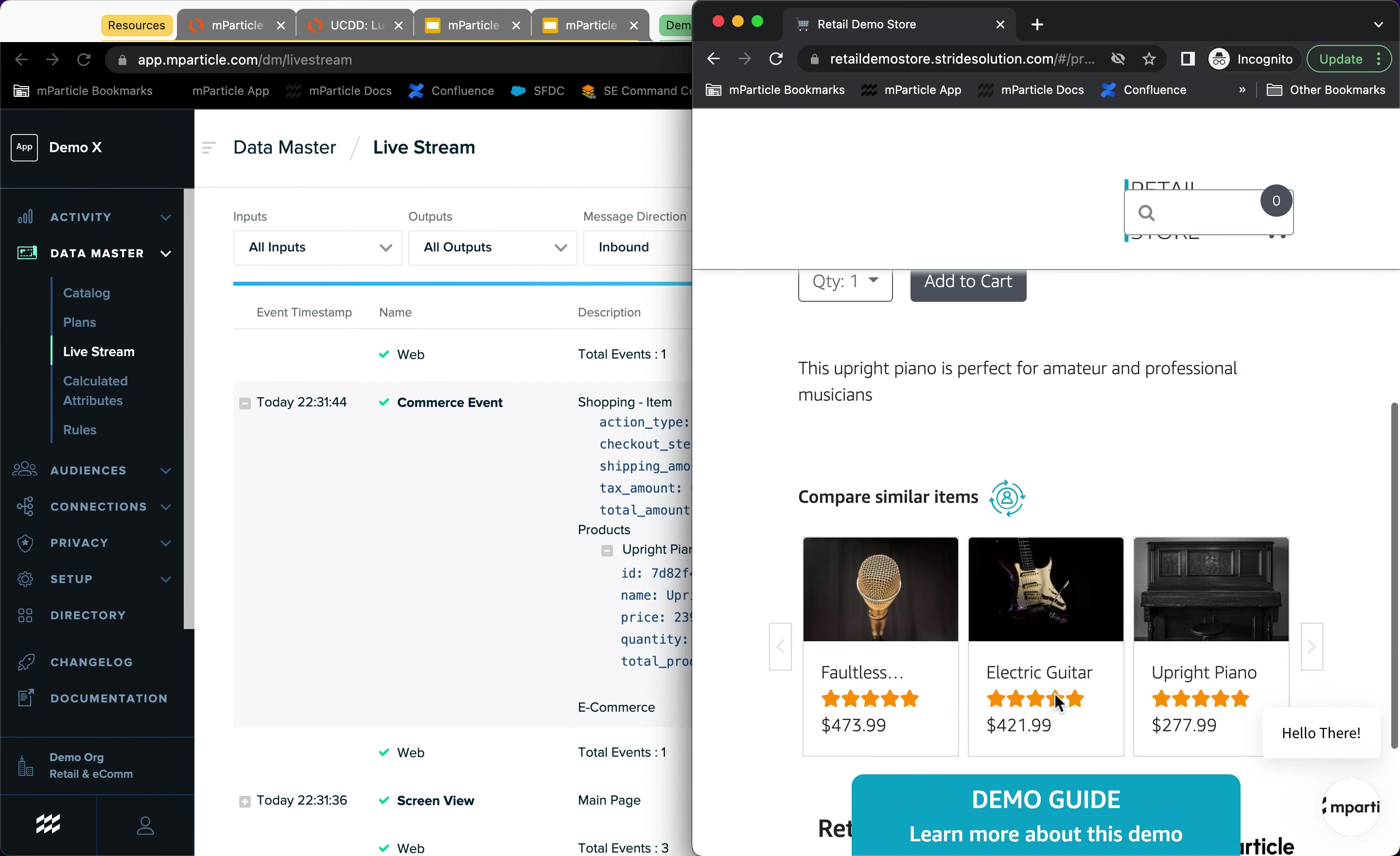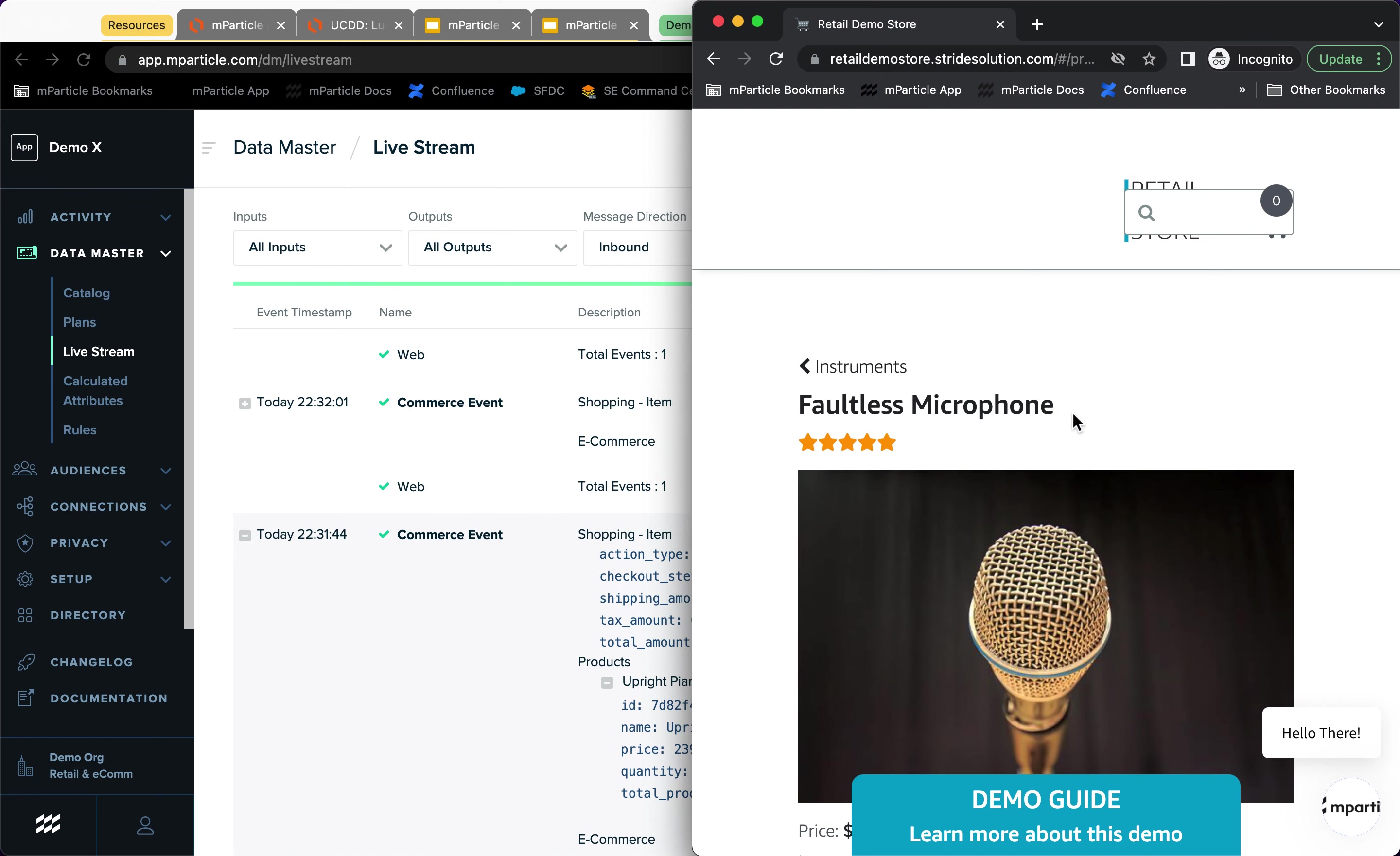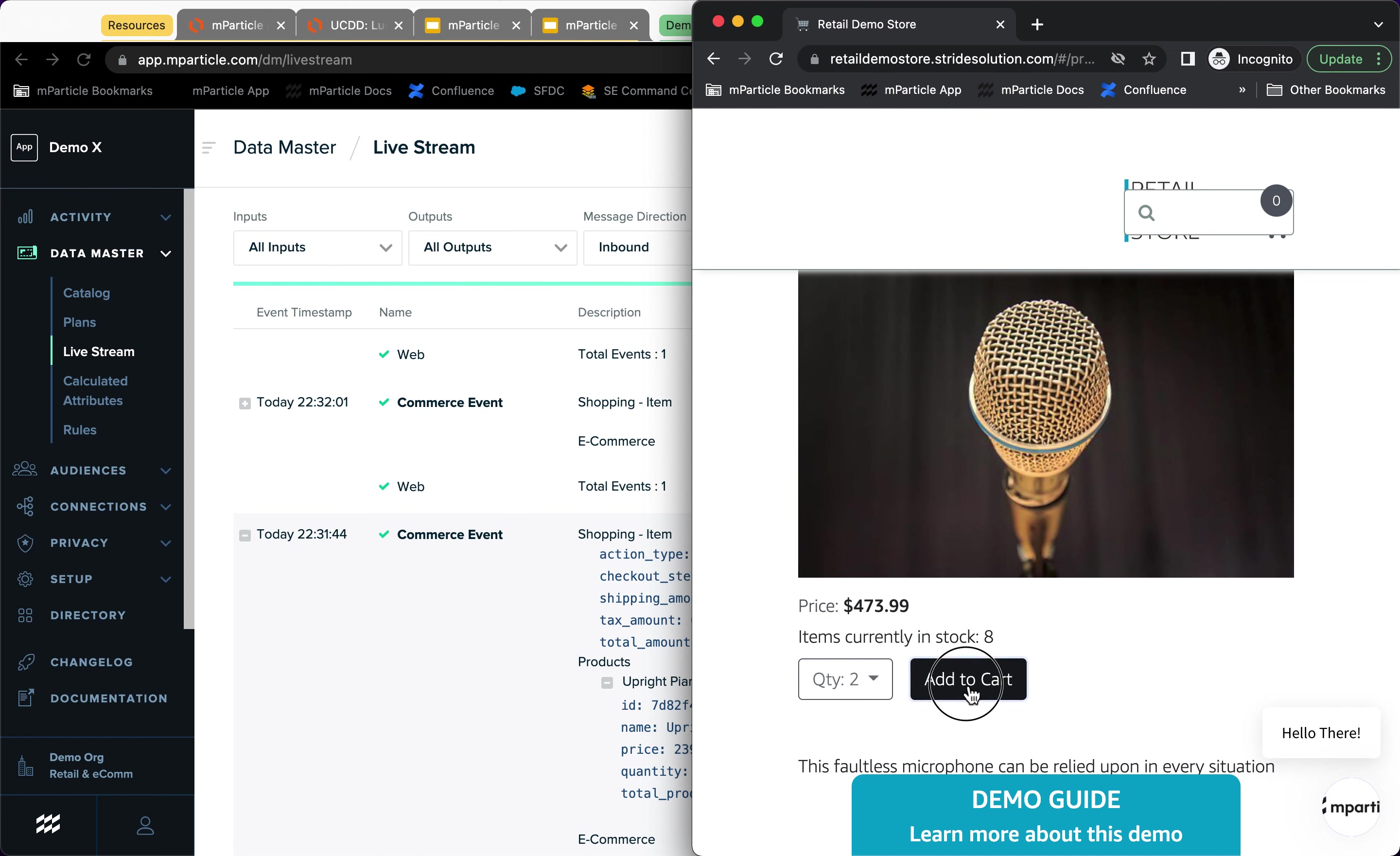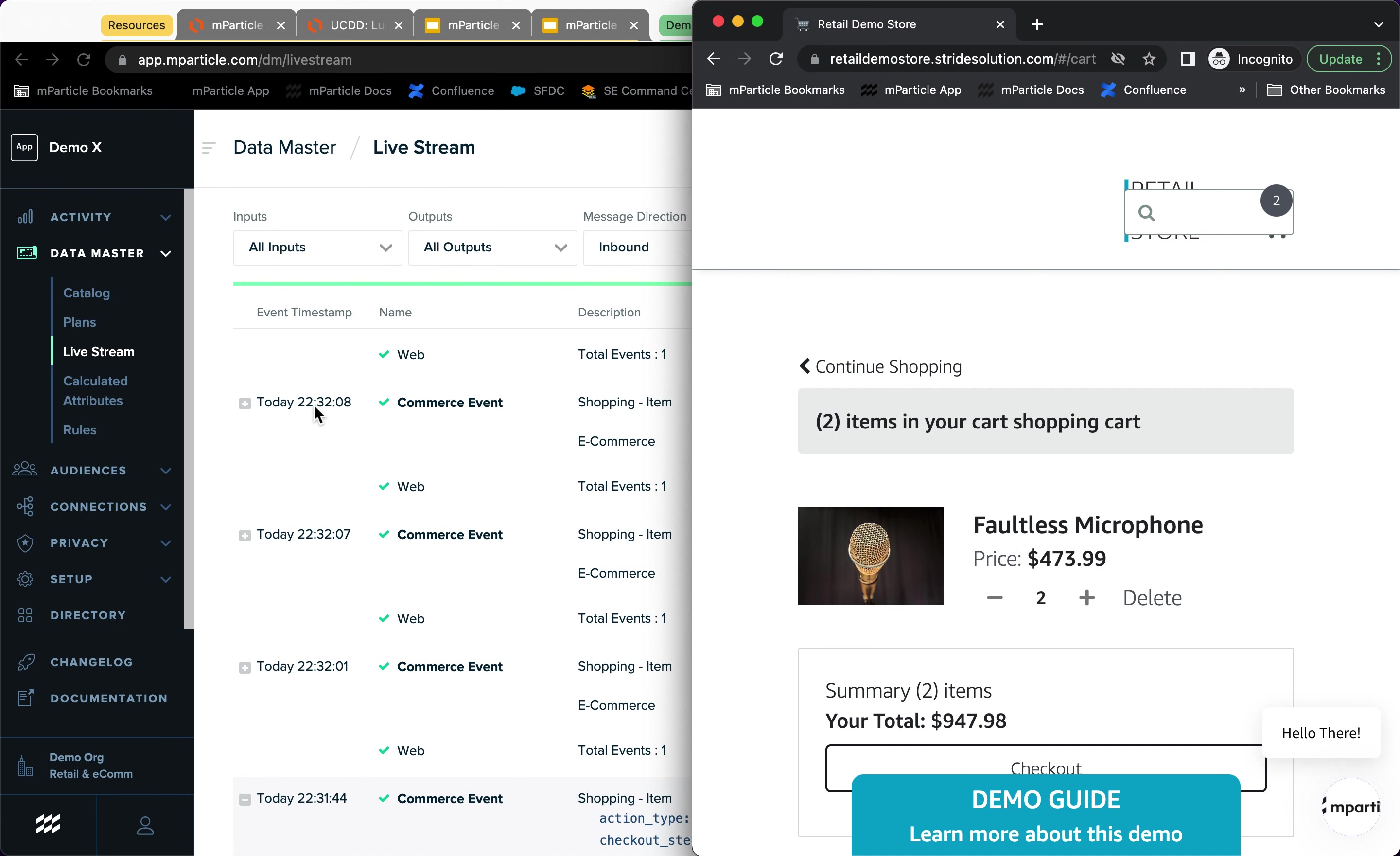But then maybe I look at this pretty cool microphone. And I actually want to go ahead and add two of those to my cart. And I'm going to add to cart and then I'm going to view my cart. And you see that a lot of those events are coming through.